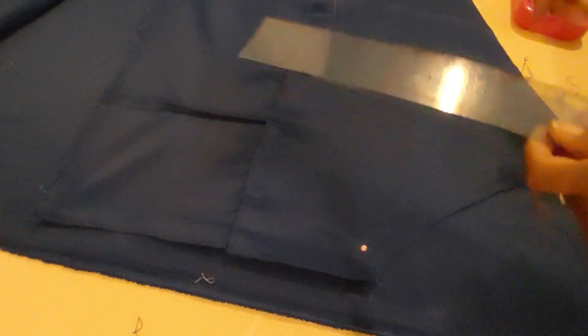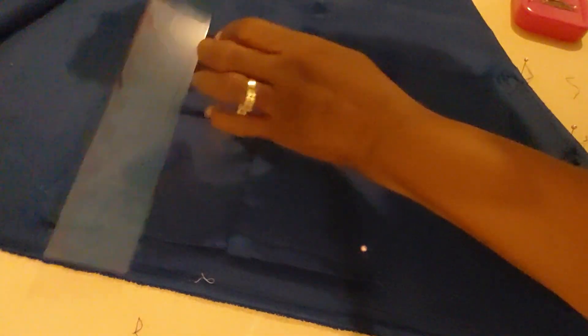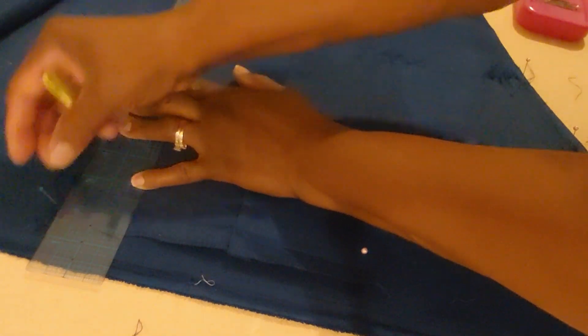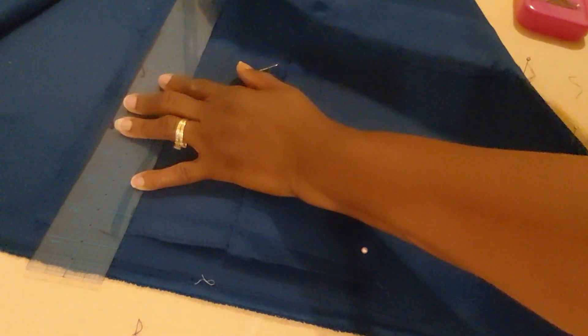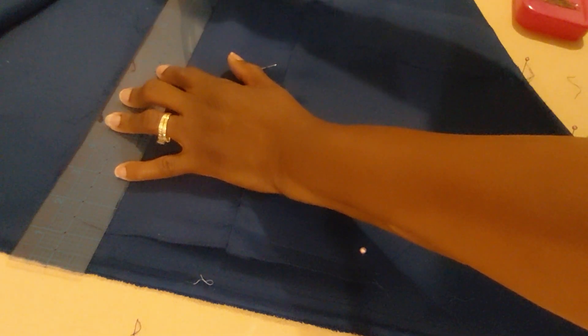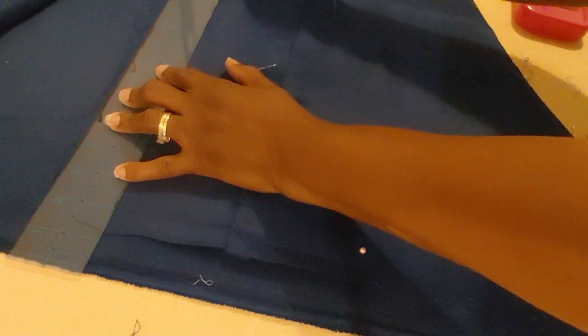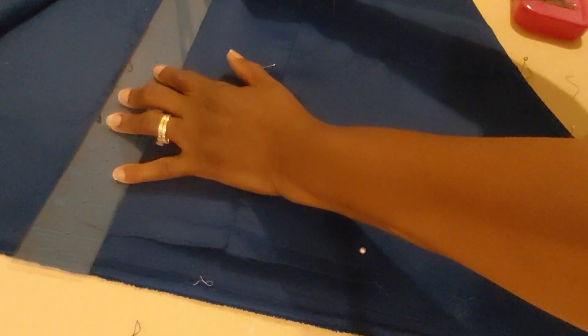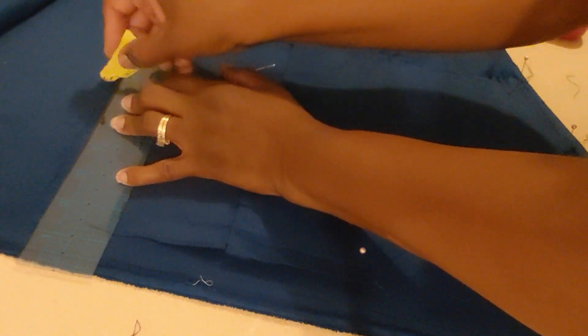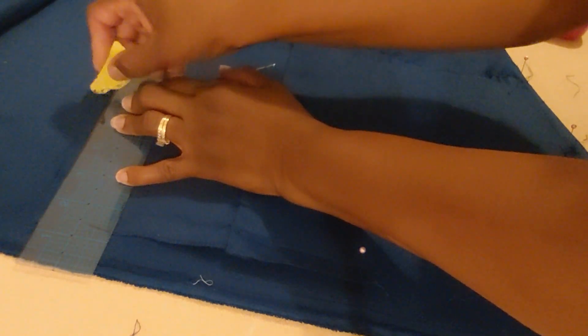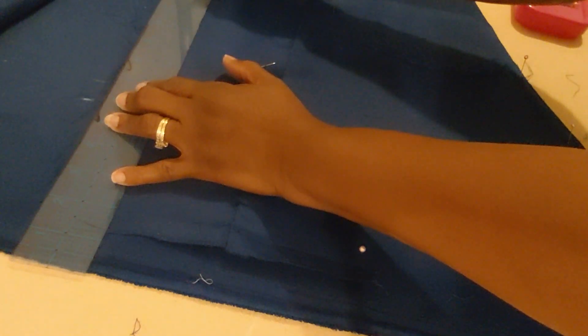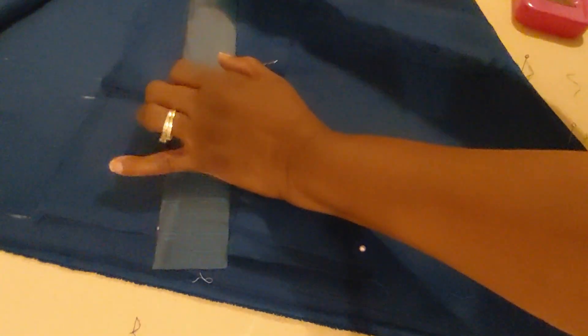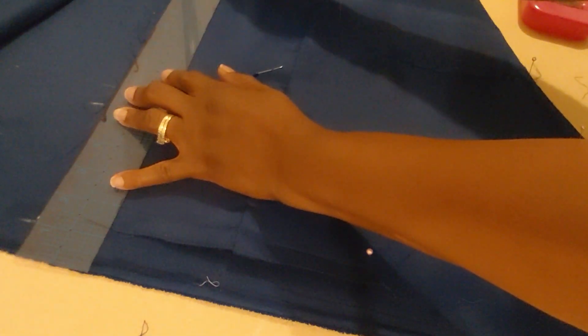So I'm going to go ahead and start tracing off this bodice back. I have opened up the dart area. I'm going to trace this right here because once I get my dart legs marked, I'm going to close that back up and simply draw this line on the bottom.